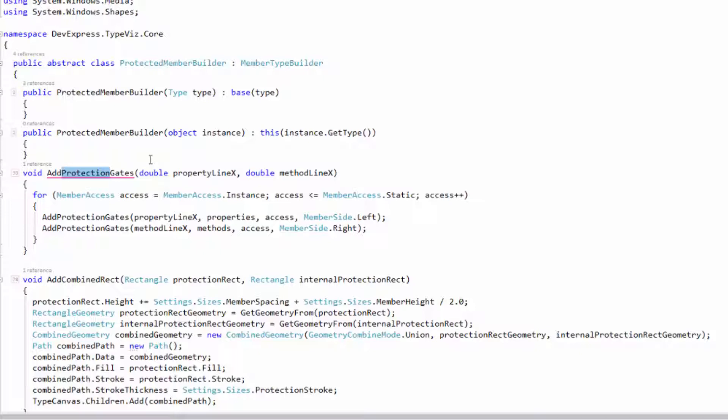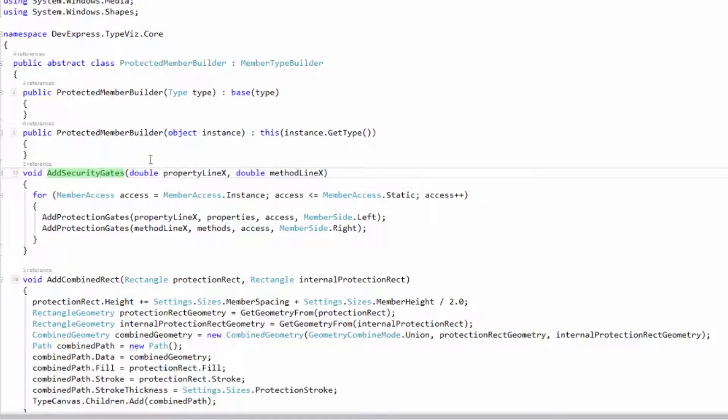With it selected, I can hit the shortcut to rename, which on my machine I bound to F2. So I just press F2 and now I'm going to type in security. That's nice. It's much faster.